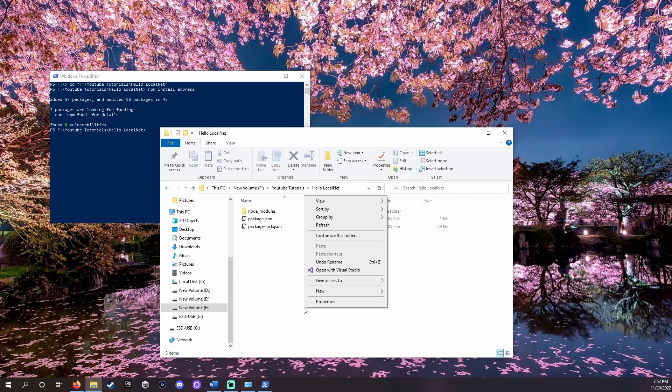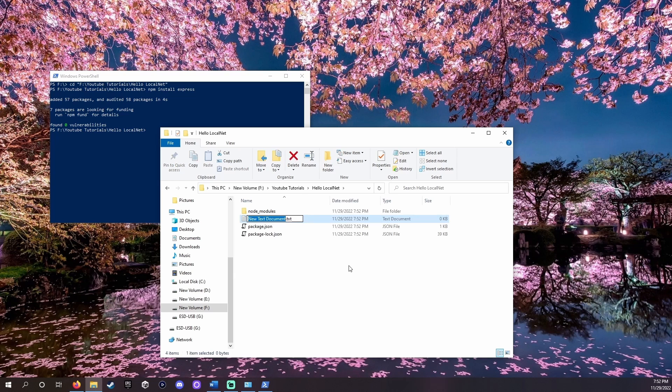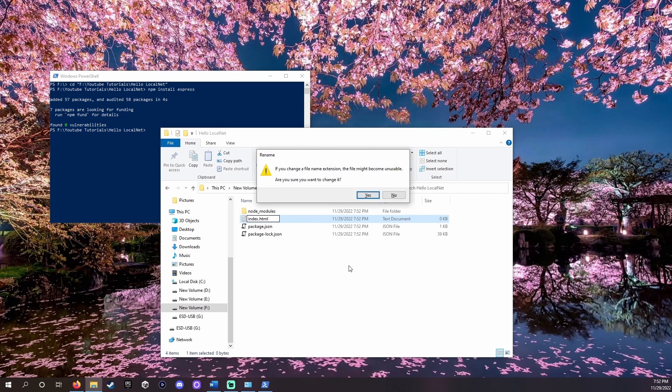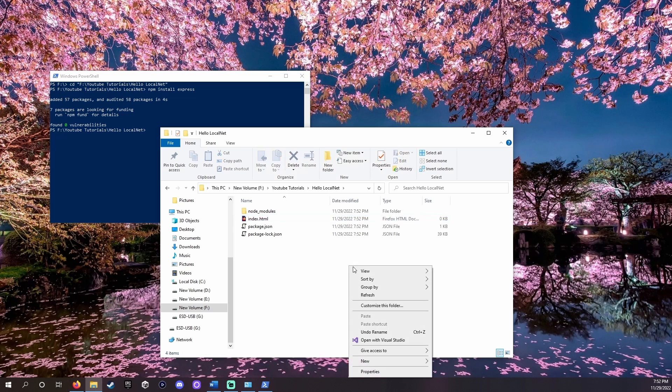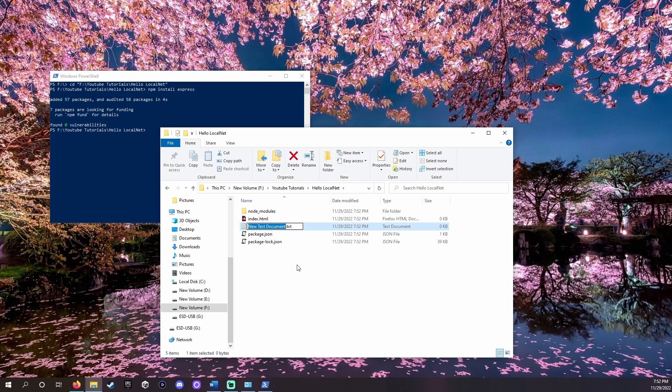In file explorer right click and create a new file. Call it index.html. Then create another and call it app.js.